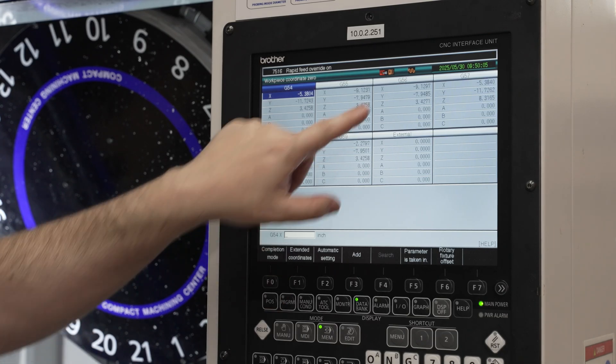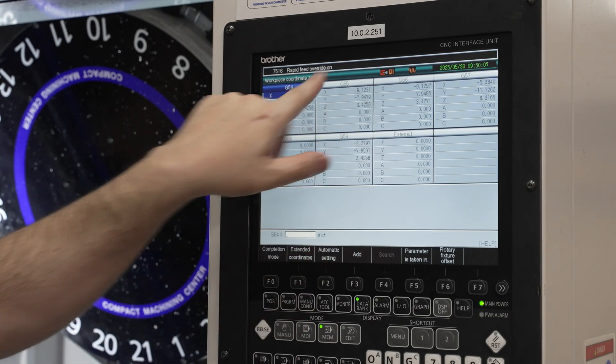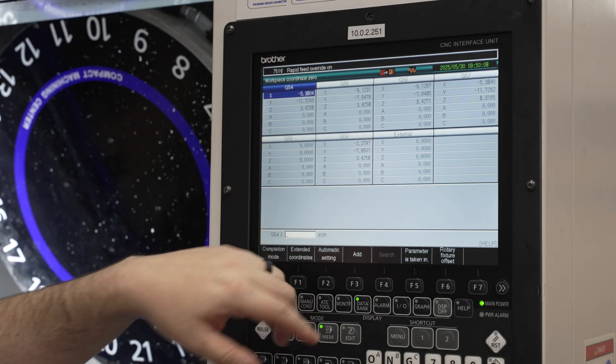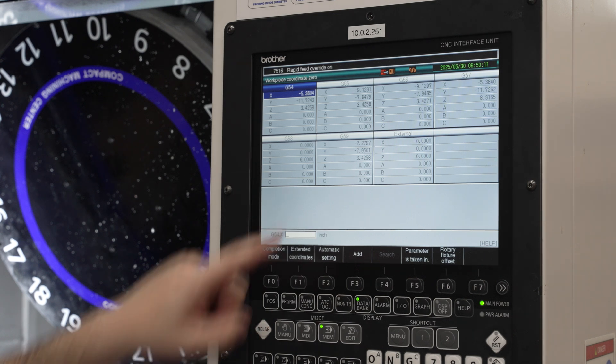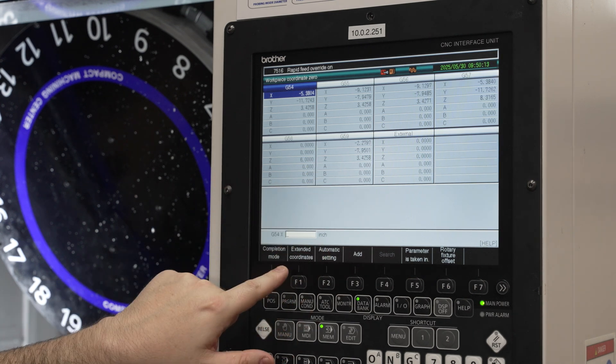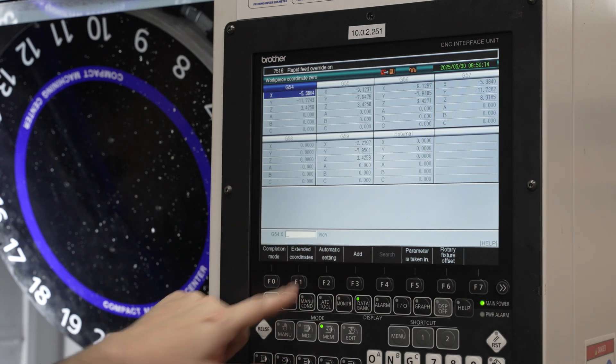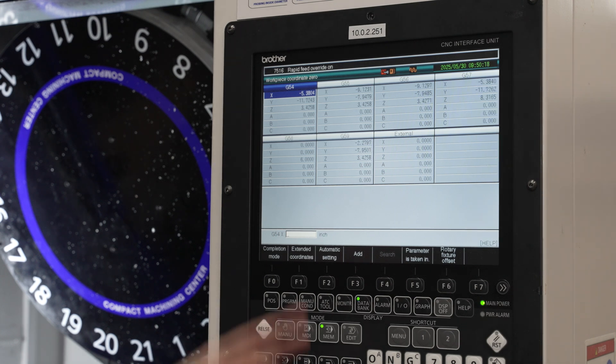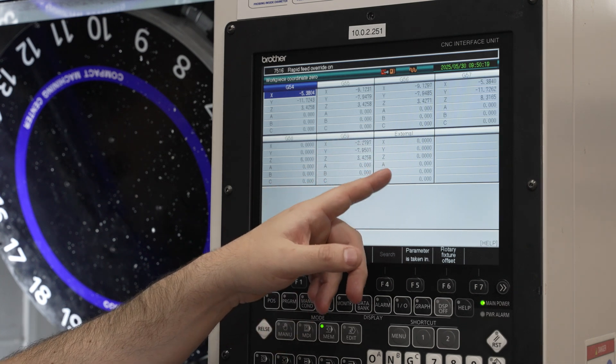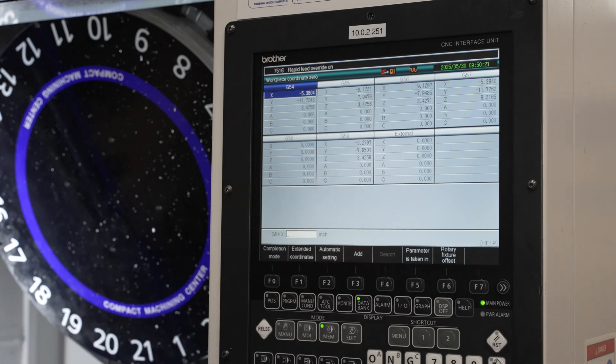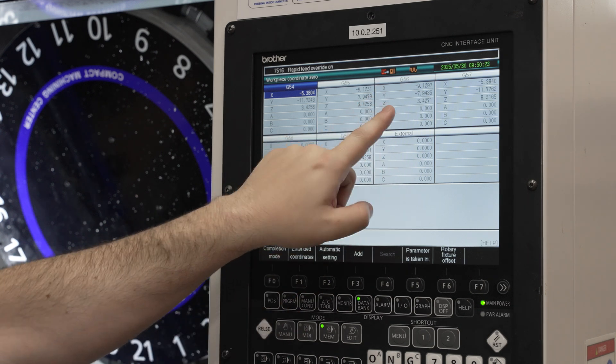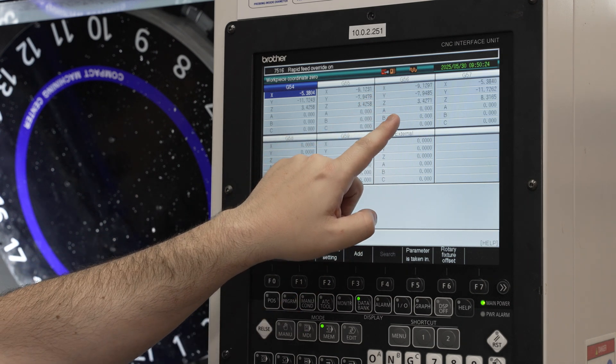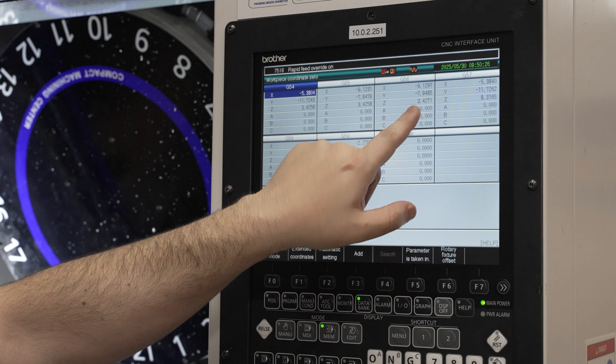I probed into G56 here. I did that just to make it easier to see it on the screen. Normally you'd store your zero point in a pretty high numbered offset. G59 is common or even one of your top numbered extended coordinates so that you don't accidentally overwrite it. Another pro tip is once you have your zero point to write those numbers down somewhere. But here's our probe point. This is what we're looking for here. So we've got these offsets here.